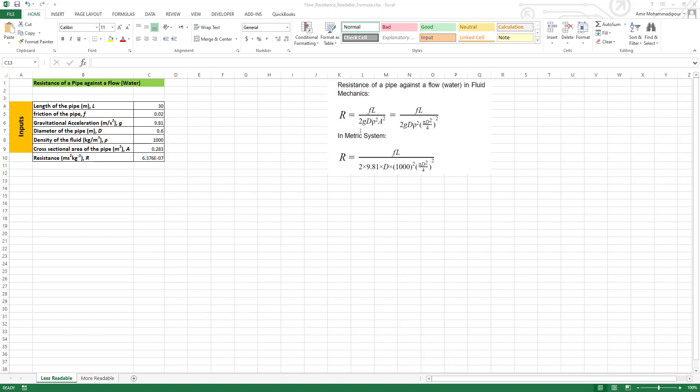The formula: where the variables are and which one it is. Here I'm going to give you an example. Consider this formula in fluid mechanics - this is the resistance of a pipe against a flow like water. We have F, L (F is friction, L is the length of the pipe), G is the gravitational acceleration, D is diameter of the pipe, rho is the density of the fluid, and A is the cross-sectional area of the pipe.